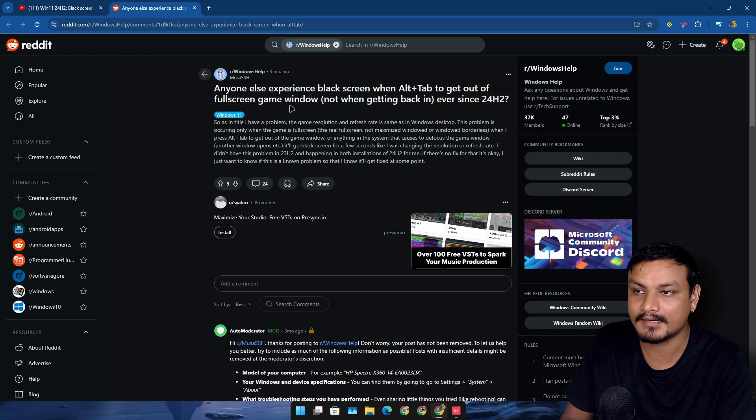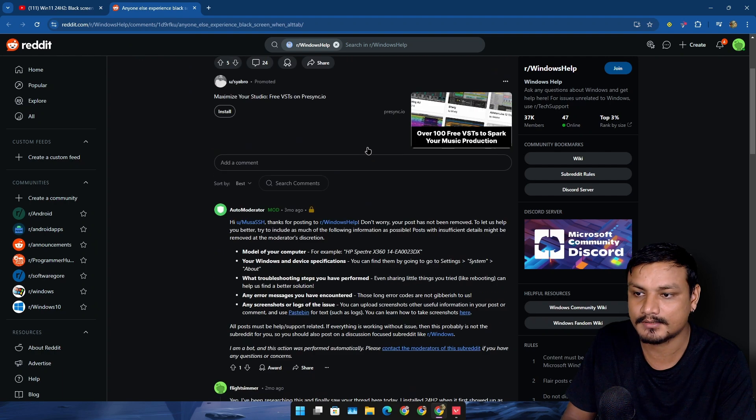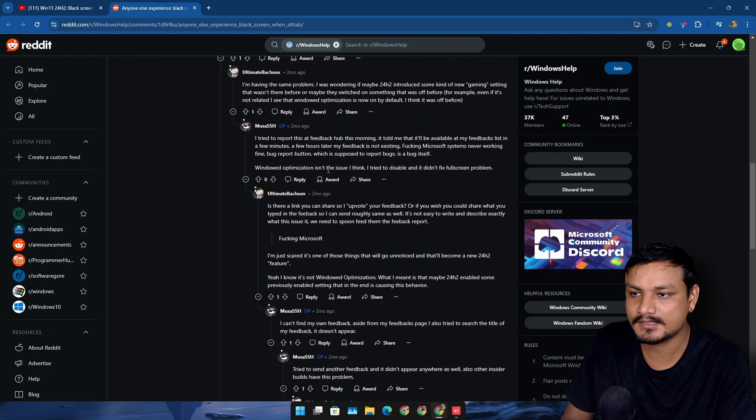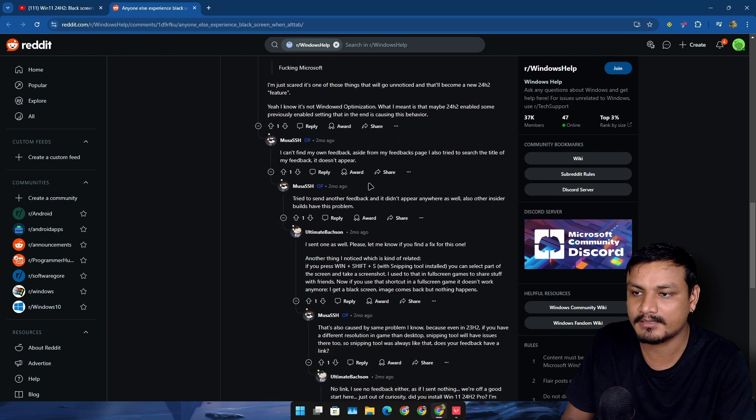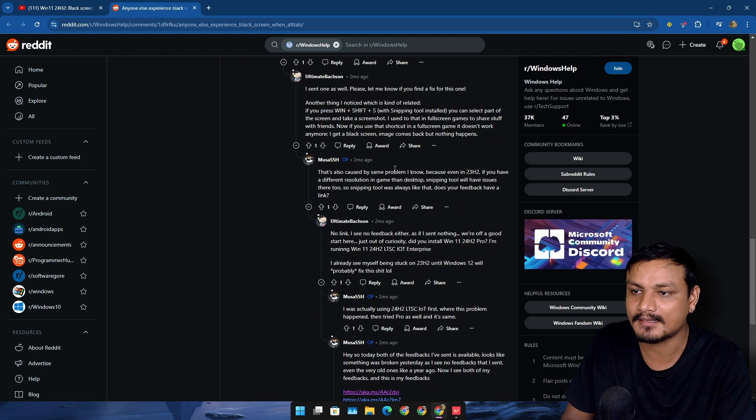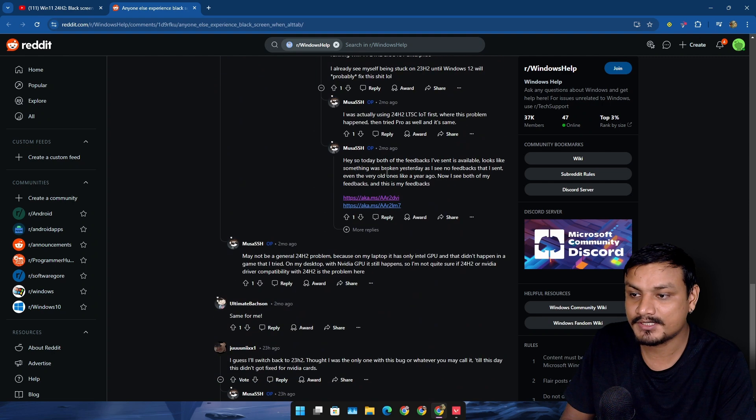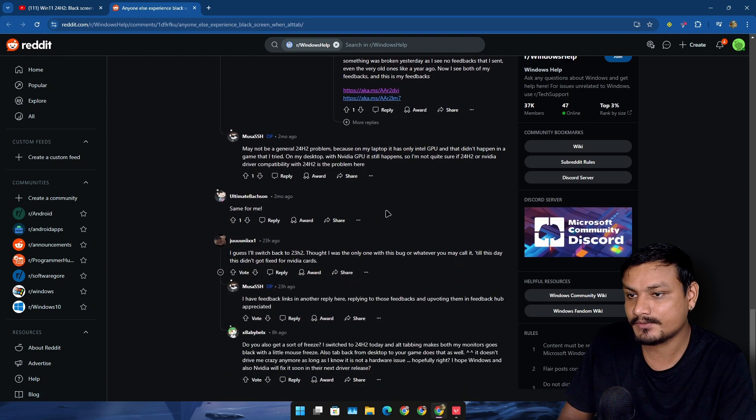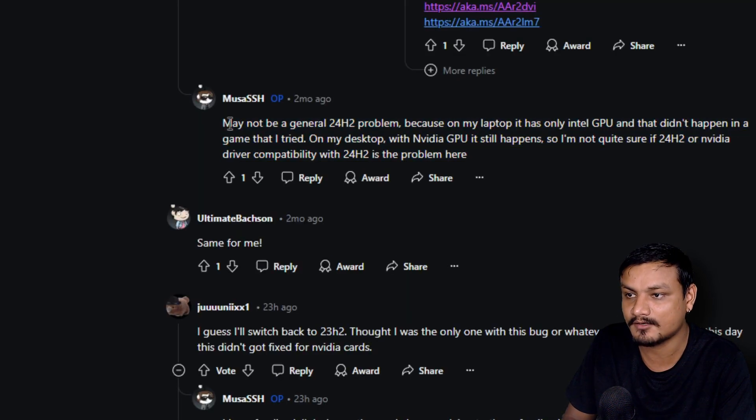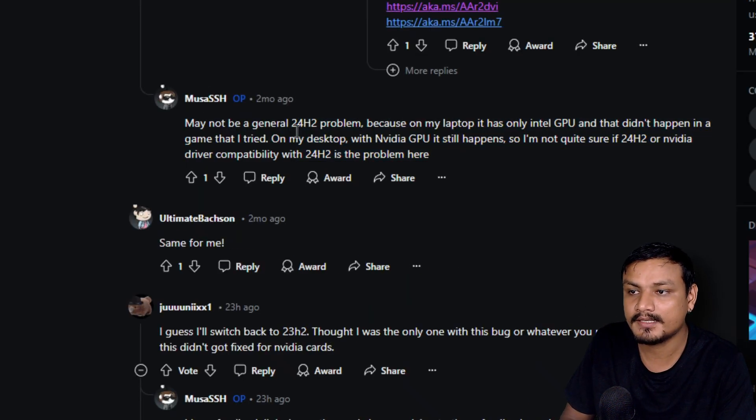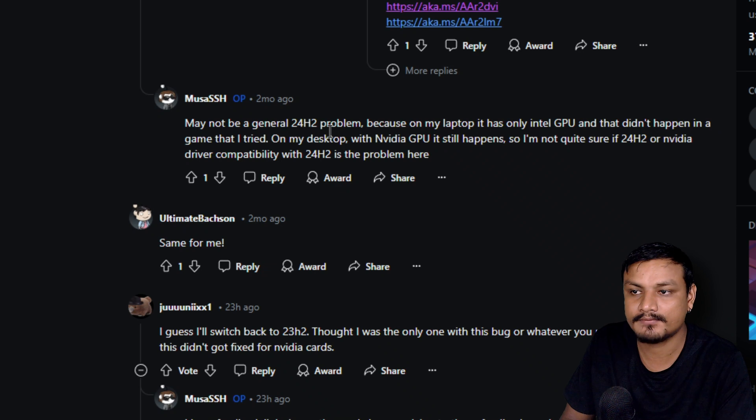Someone actually opened a Reddit post here about this issue and here you can see almost everybody is saying that, yeah, I have the same issue. But there is this comment on this post...